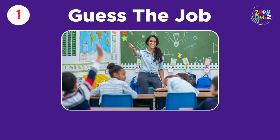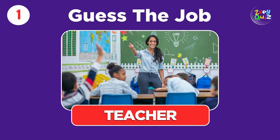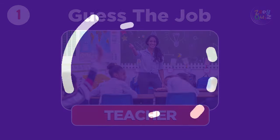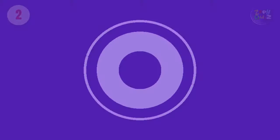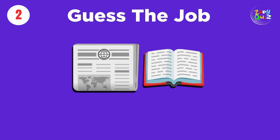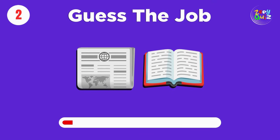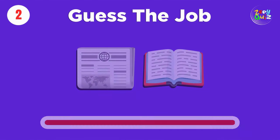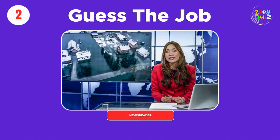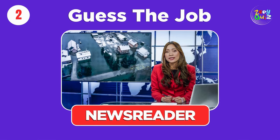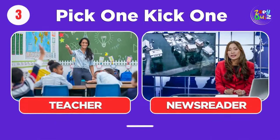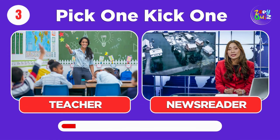Teacher. Newsreader. Pick one, kick one, teacher or newsreader.